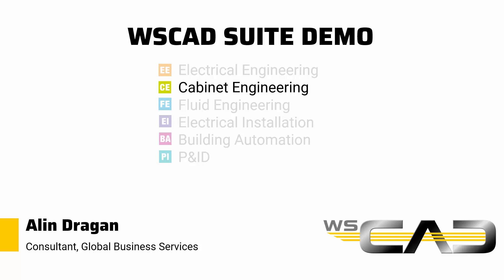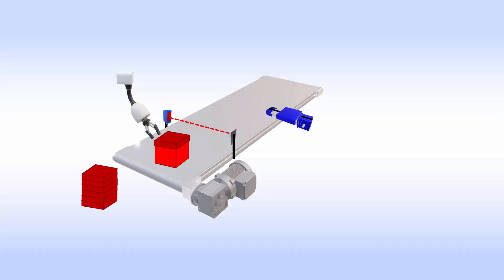Just a quick reminder: this is the project we are working on. It's the packaging unit of an installation where a box gets ready for shipment. Now let's have a look at the electrical schematics again.